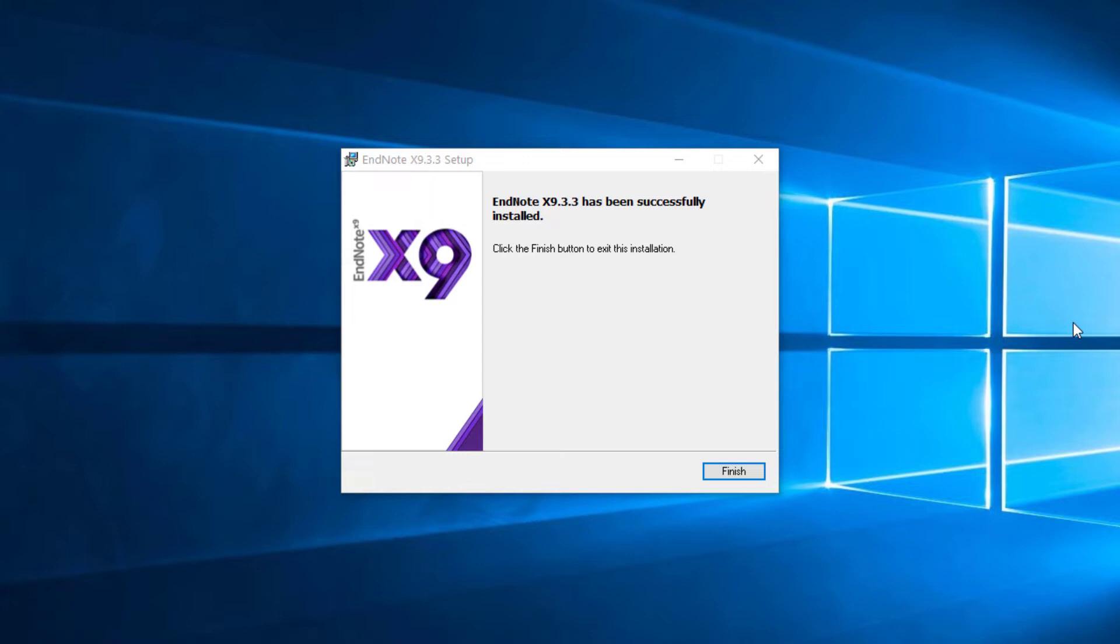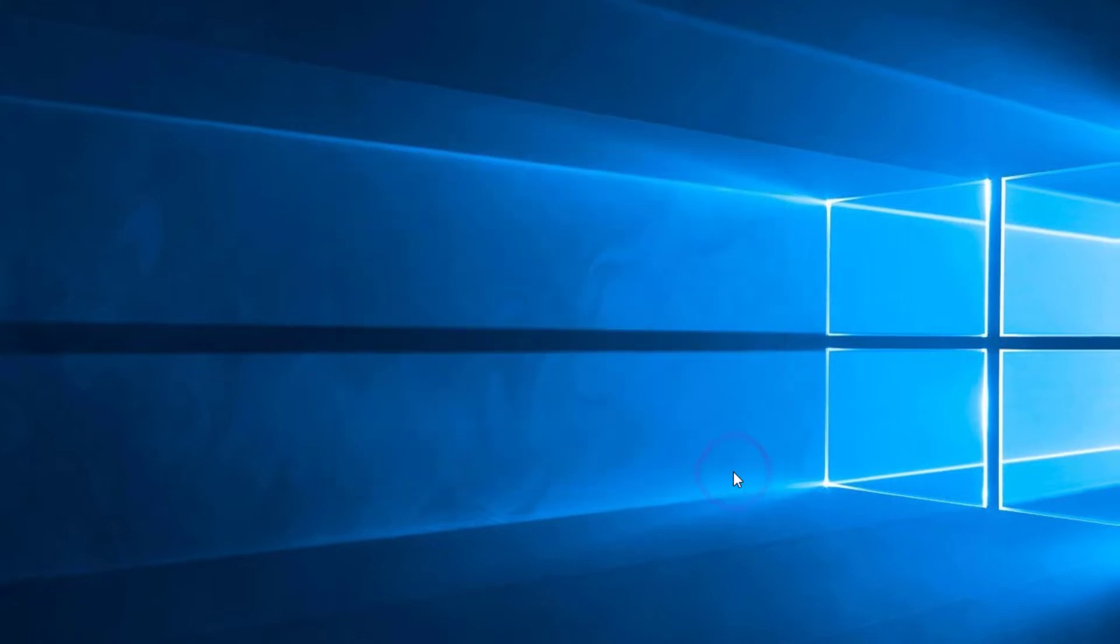I've just performed a standard installation of EndNote X9. During the installation process, the EndNote installer automatically scans your hard drive for compatible versions of Microsoft Office. If the installer finds a compatible version of Microsoft Office, EndNote will automatically load the Cite While You Write tools for Microsoft Word. I'm going to click Finish here to wrap up my installation.